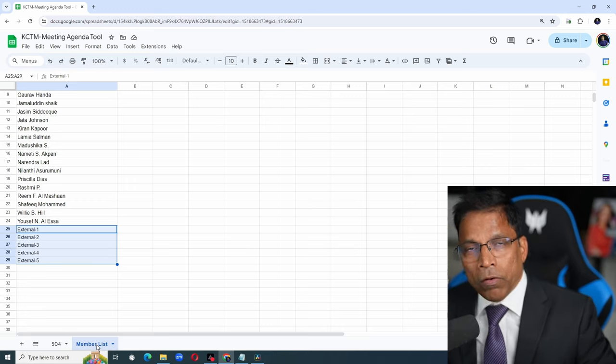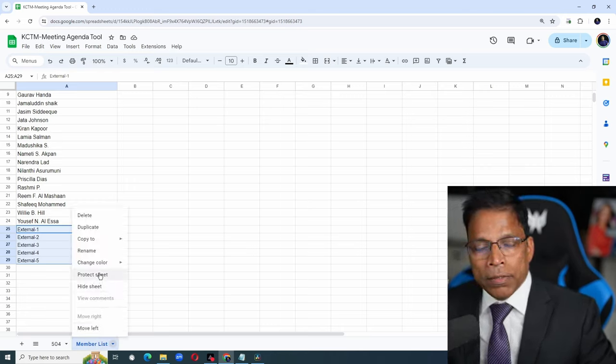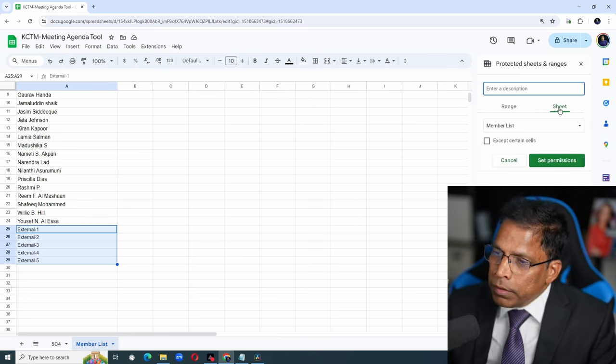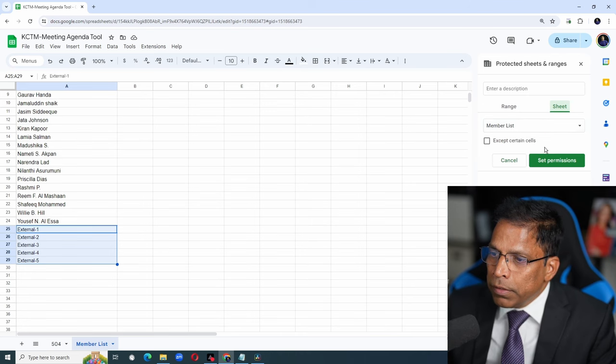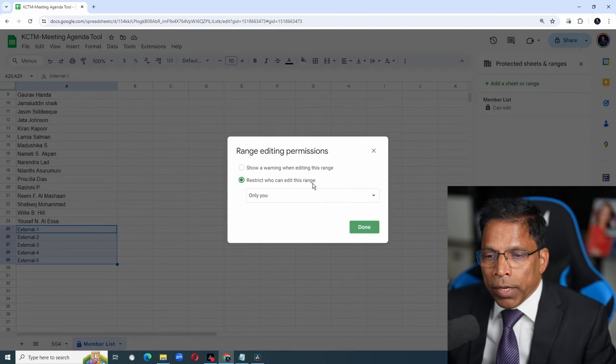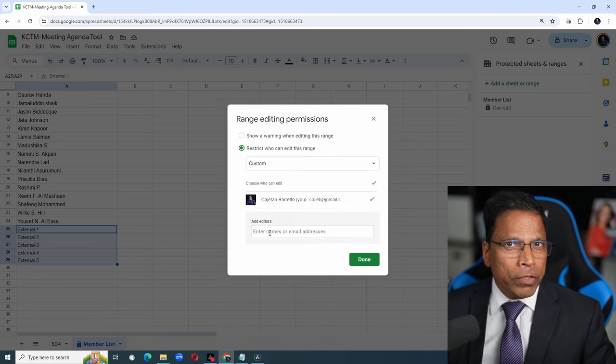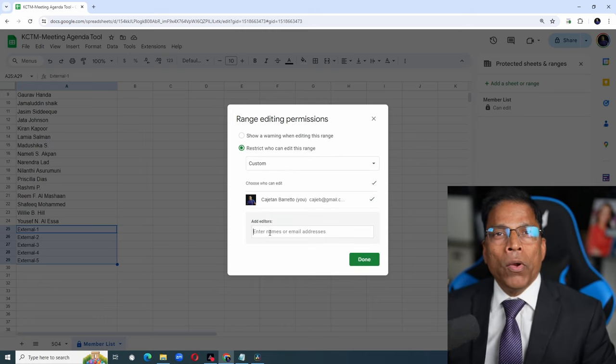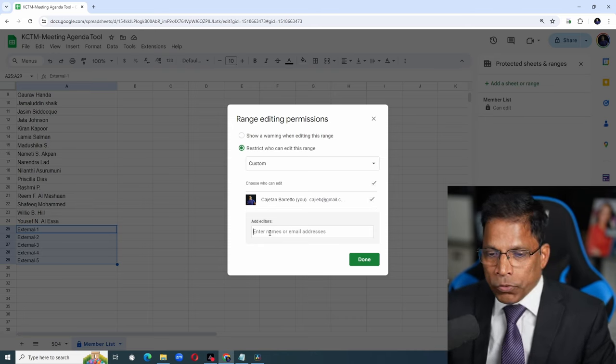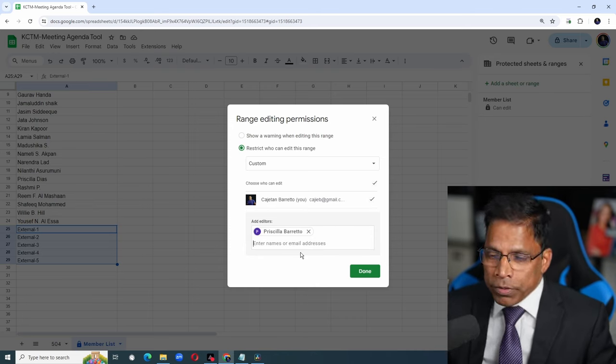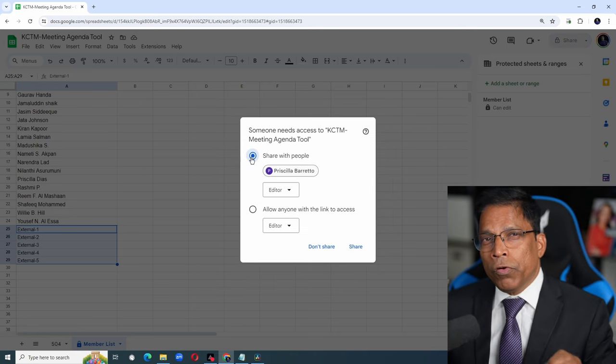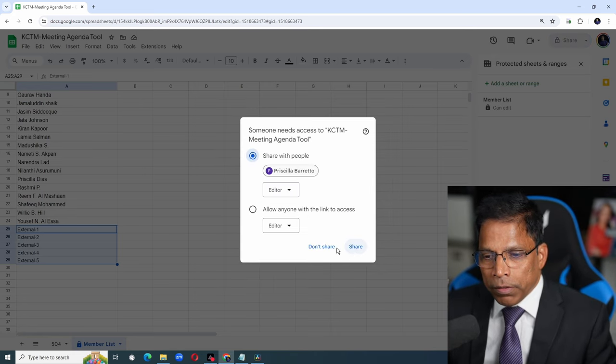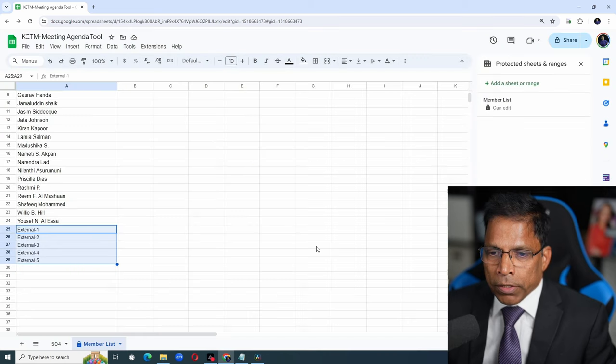Right click on member list and select Protect Sheet. In this section, select Sheets, make sure member list is highlighted and click Set Permissions. Choose this option, Restrict who can edit this range and from the drop-down choose Custom. If you are the VP ad, you can add one or two club members who help you in preparing the agenda. You can add more names and then click Done.